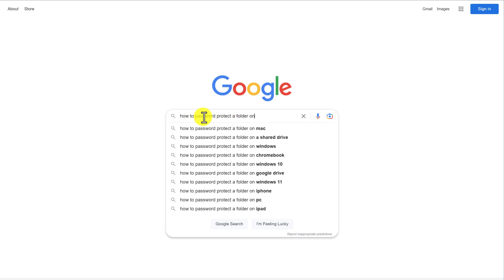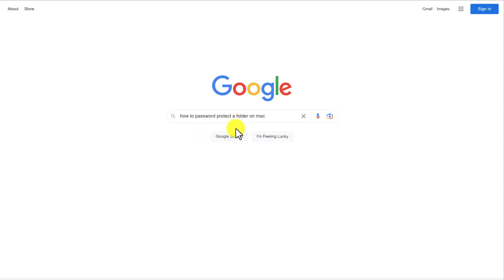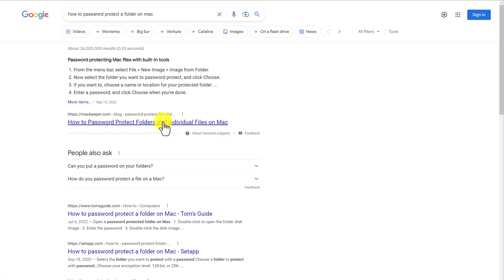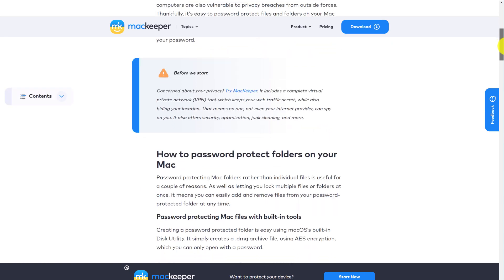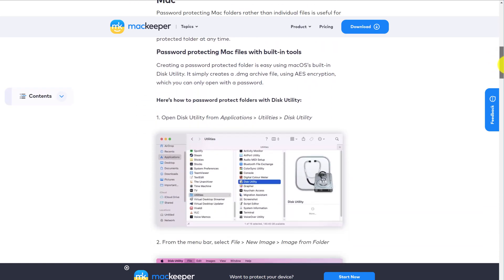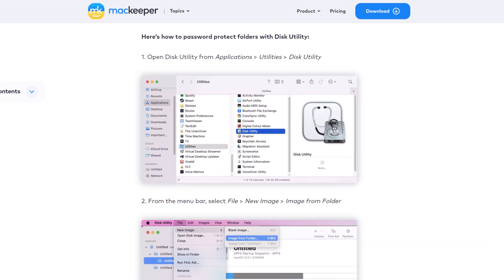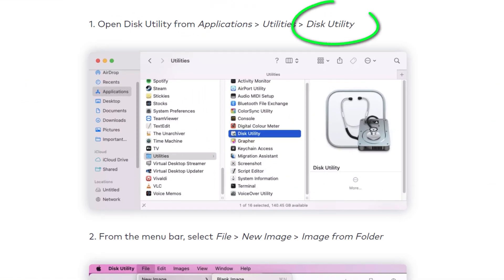If you search the internet for how to password protect a folder on Mac, nearly every answer describes using Disk Utility to create a disk image of the folder, which you then have to mount and unmount each time you wish to view the contents.